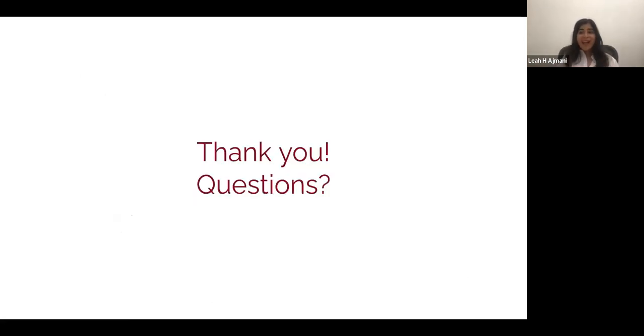That's all I had for today. Thank you so much for having me at the workshop, and I'm happy to answer any questions at the end of this presentation.